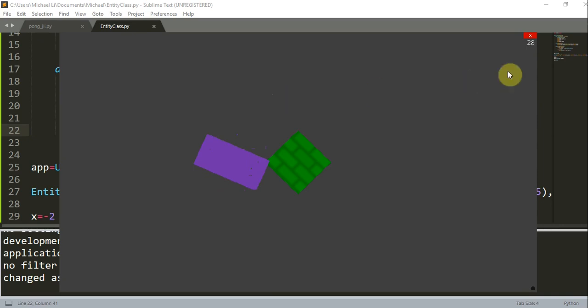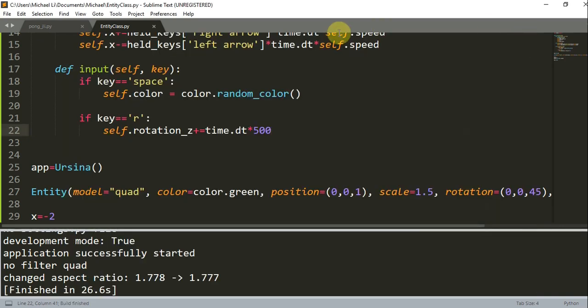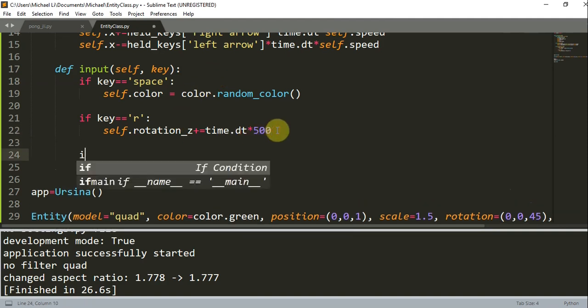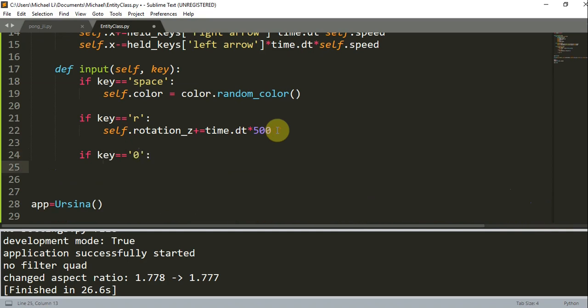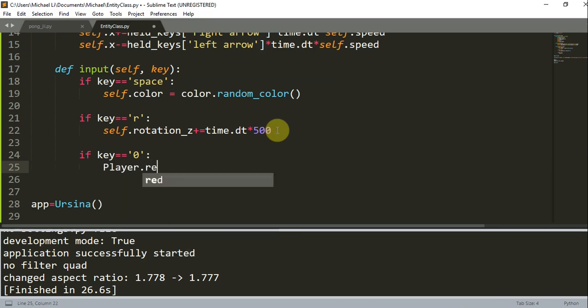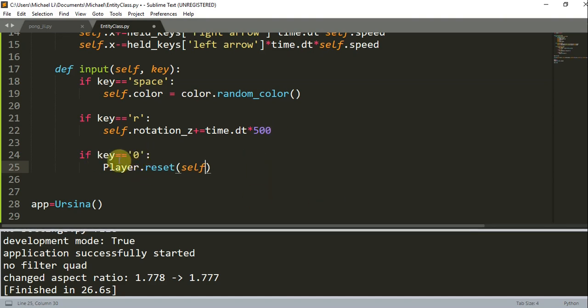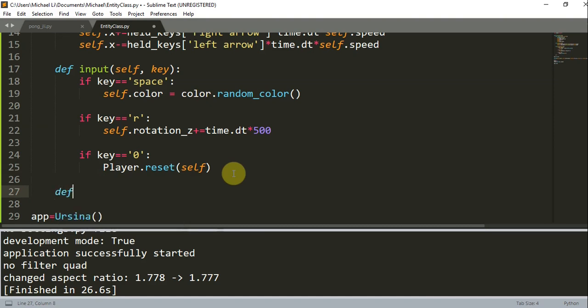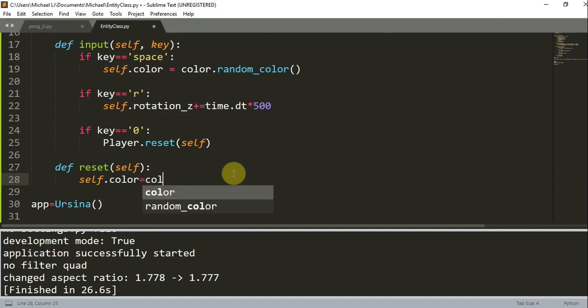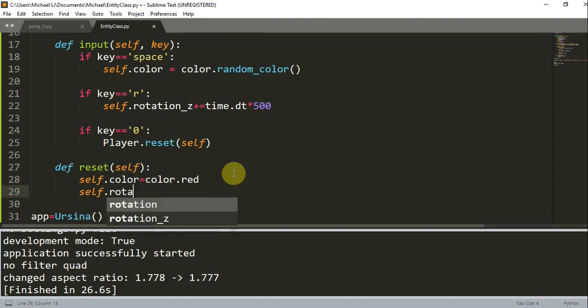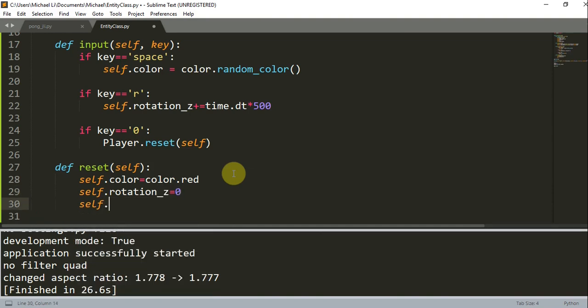Now let's add in another key that's pressed. Instead of r, if key is equal to zero, all I'm going to do is reset itself. I'm going to just call player.reset. Here we need to create a reset function so that we can reset the cube to its original state. When we press zero on our keyboard we should reset, but we also need to create a reset function. Below this input function, I'm going to create a function called reset self. All I'm going to do is reset the values of the cube to its original values. So self.color equal to color.red, self.rotation_z equal to zero, and self.x equal to x.